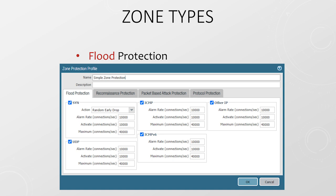When the activate value is reached, random early drop is activated, which starts dropping a few packets from an offending session. As the packet rate increases, RED drops more and more packets. By the time the rate reaches the maximum threshold, RED is dropping all packets from these offending sessions.